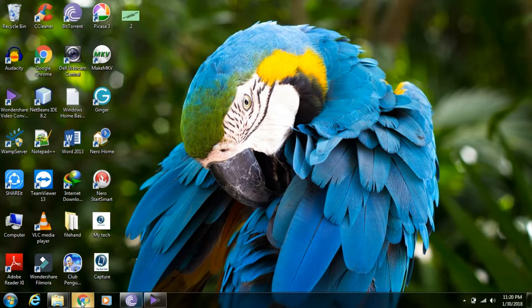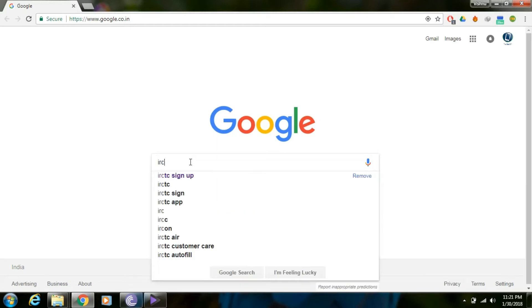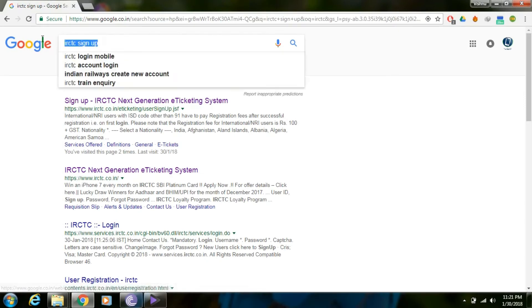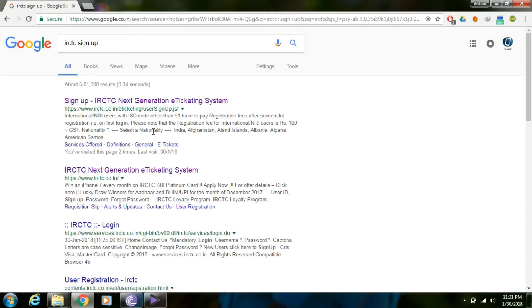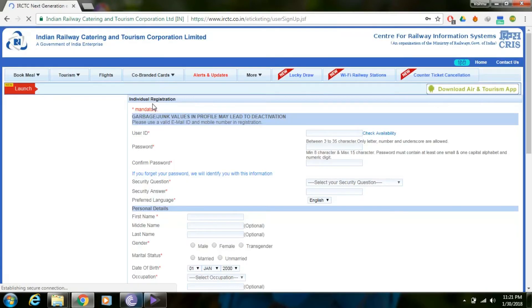First, open the browser on your system. Open the Google page and search for IRCTC signup. Click on the page to open it.